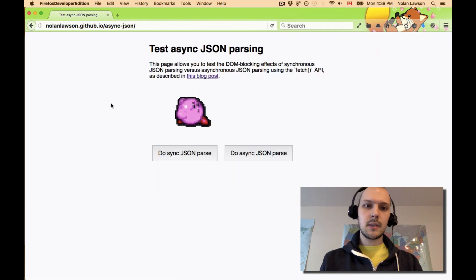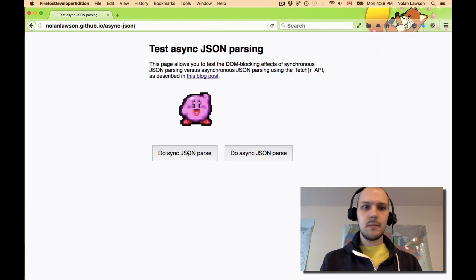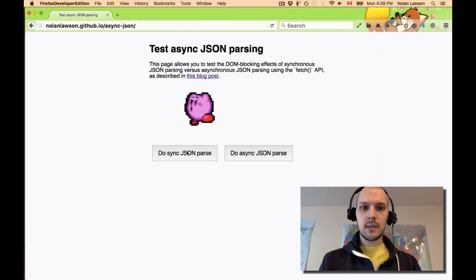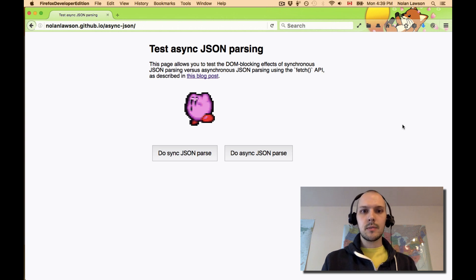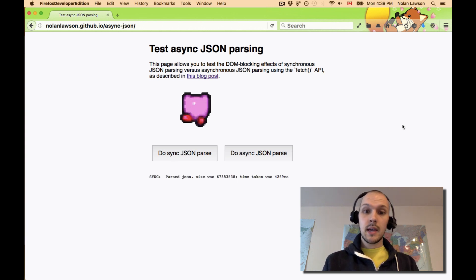So I put together this little test. With this demo, you can do a synchronous JSON parse. And of course, it blocks. The animated GIF comes to a halt.